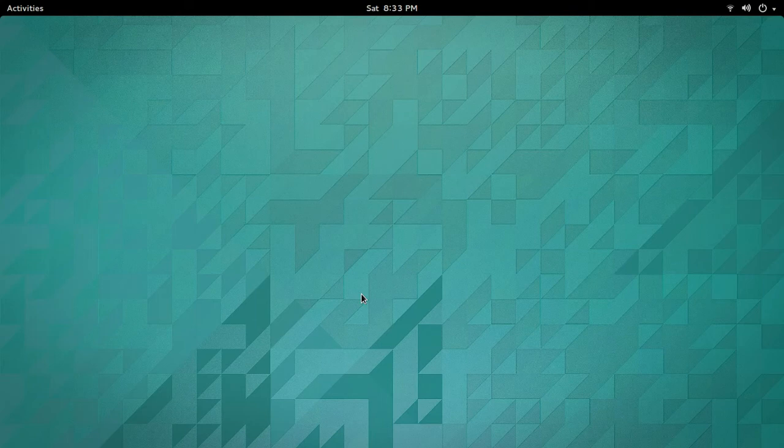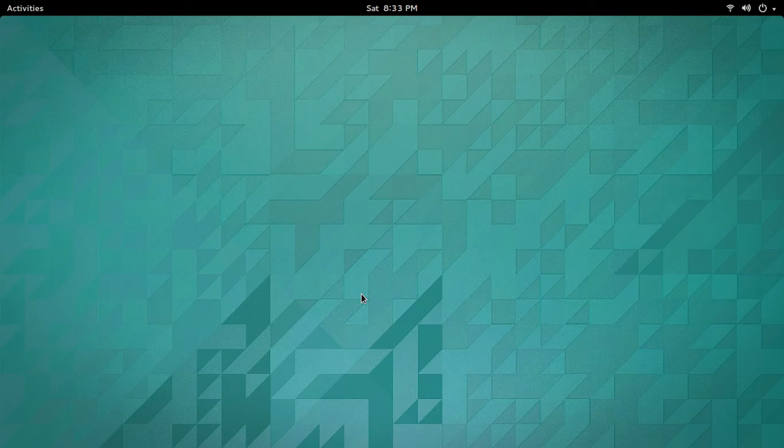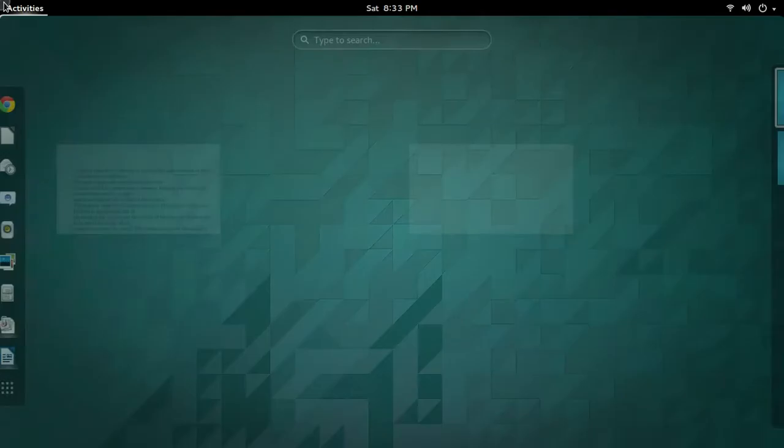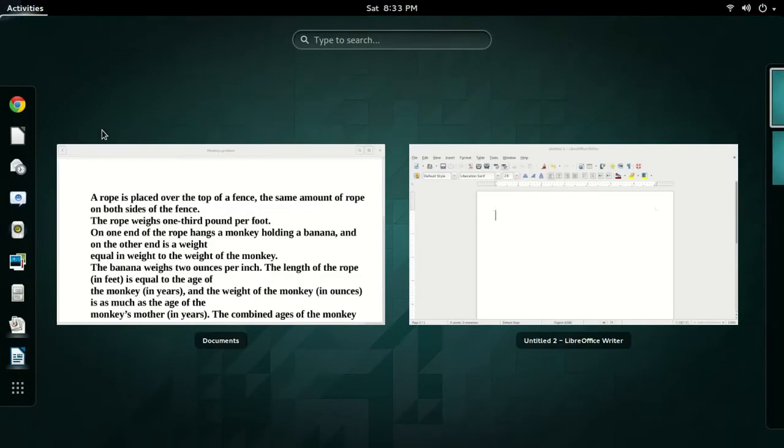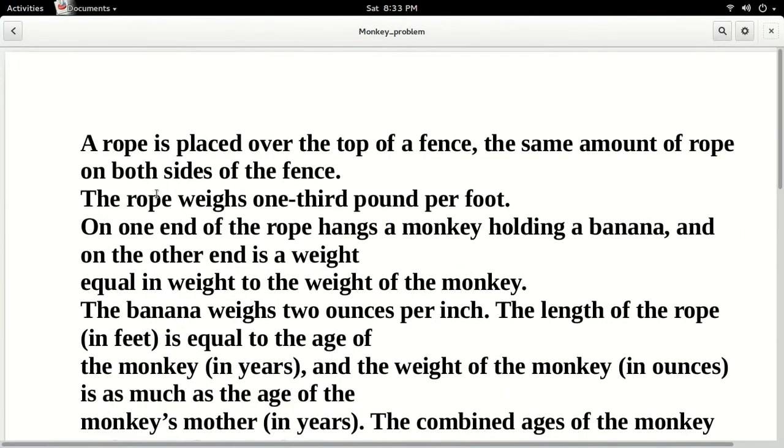This problem caused many of my mathematically inclined friends to have a heart attack and scared the wits out of me. So it became one of the many reasons I decided to test out of Algebra 1. Ladies and gentlemen, I introduce to you the monkey problem.